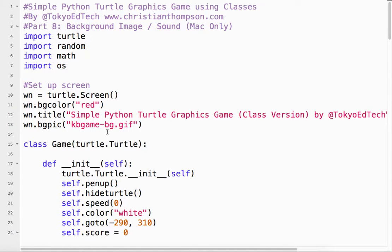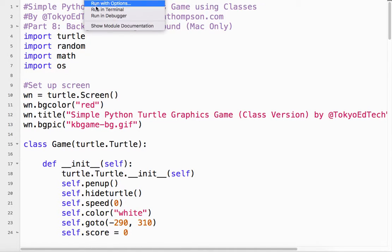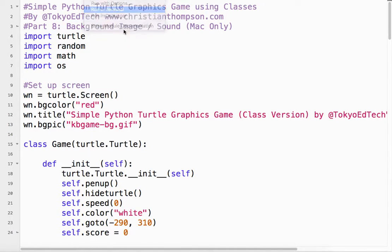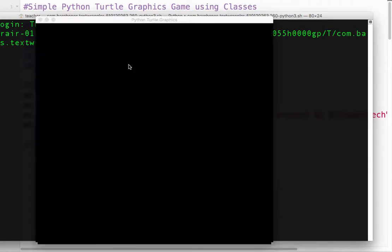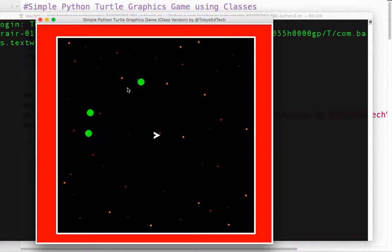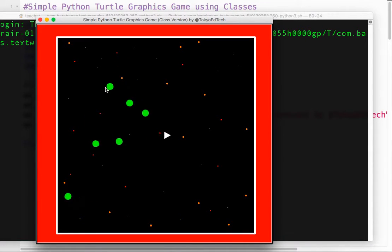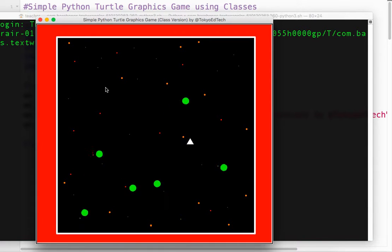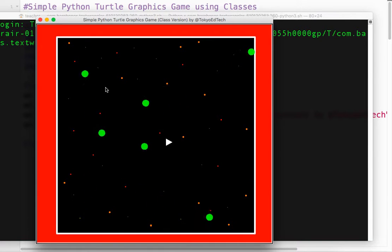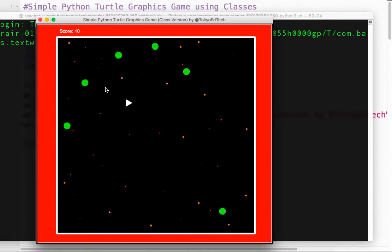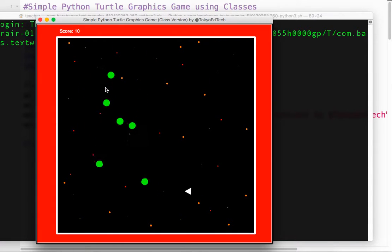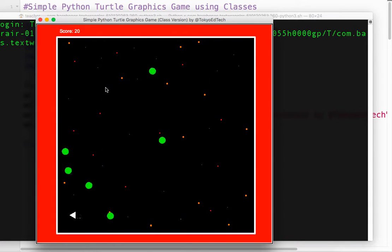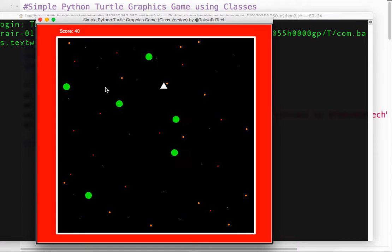And voila. So this is basically kind of our finished product. I don't really plan to add anything else. Maybe I'll add one more. Because I just thought of something that would be really cool. And we've got a little simple game that I can fly around. So I've practiced using classes. I've used lists. I've done all kinds of stuff. Sound.